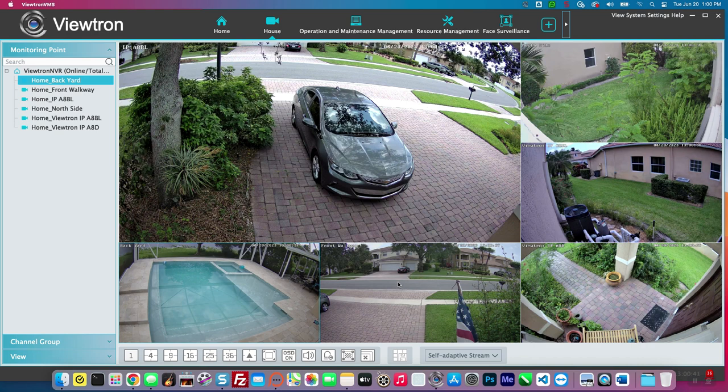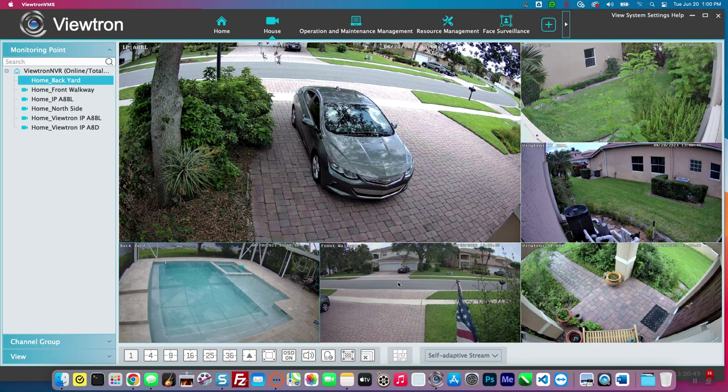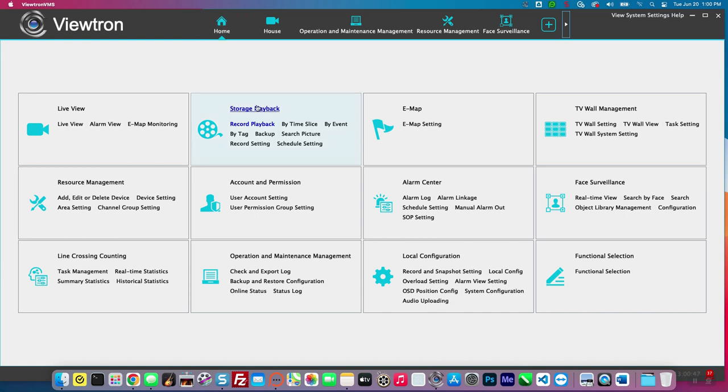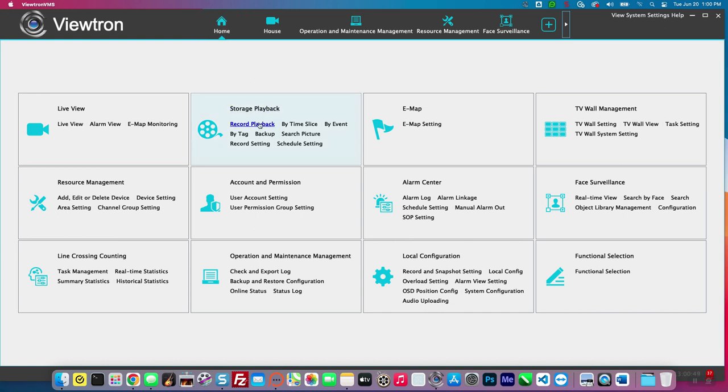Here's the live security camera view of my home system on the desktop software for Viewtron systems. I'm going to click that home button and then click record playback. This opens up the playback screen and right now it's in a four camera view.